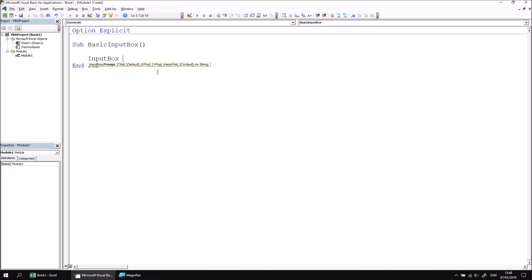Let's make the input box ask the user what their name is. So I'm going to set the prompt of the input box to be equal to a little instruction that says enter your name.